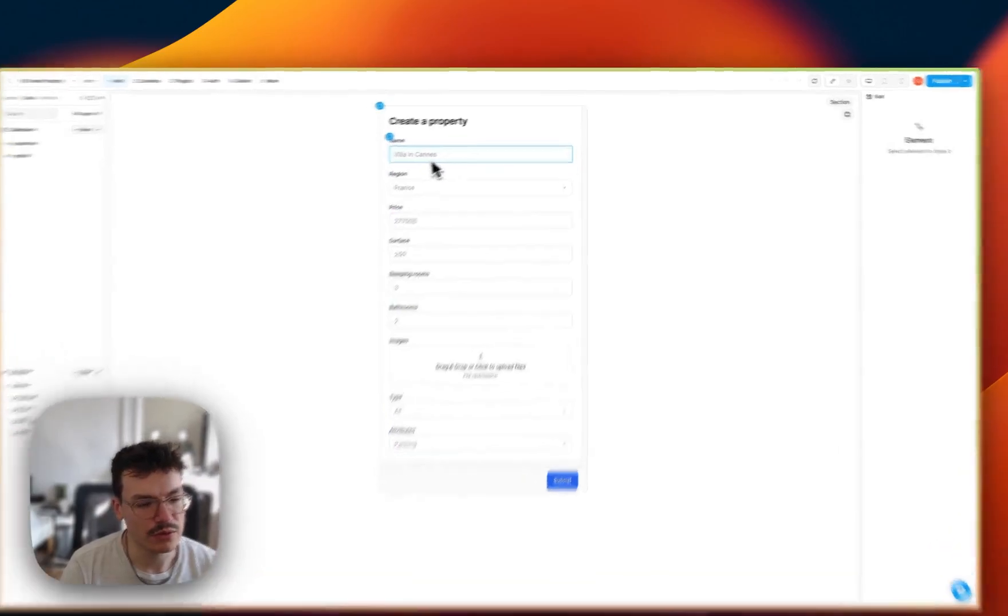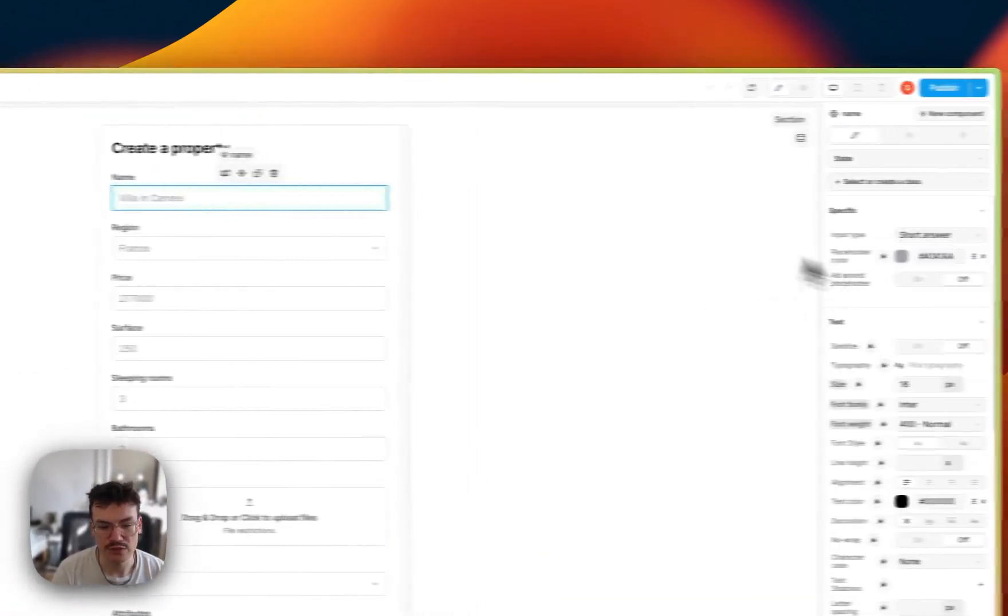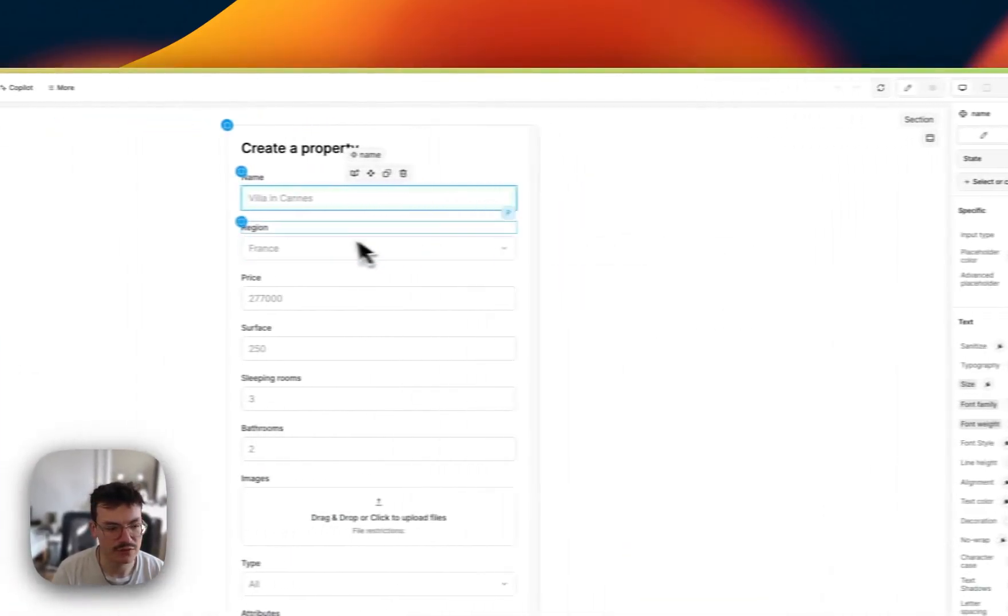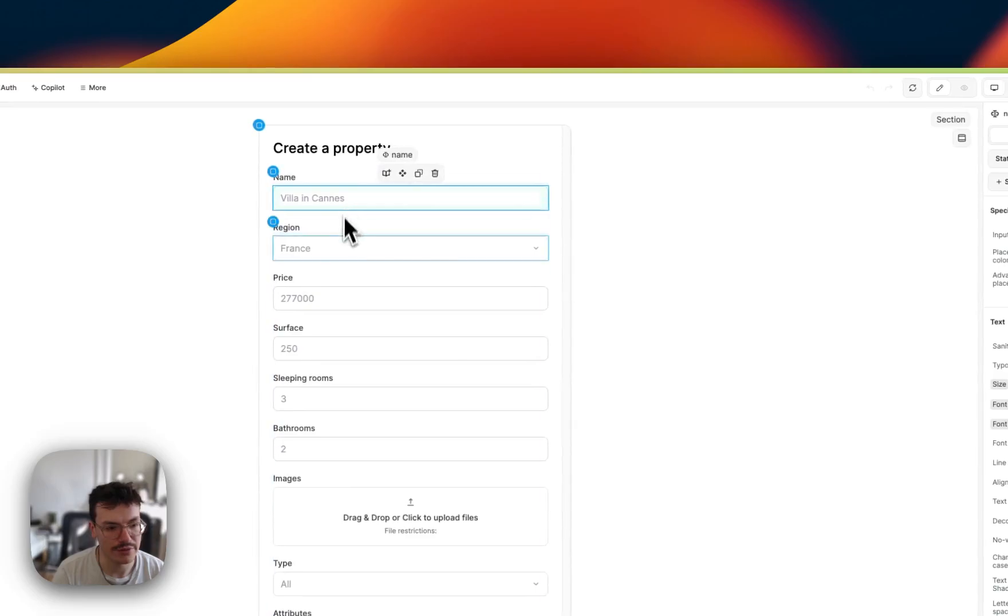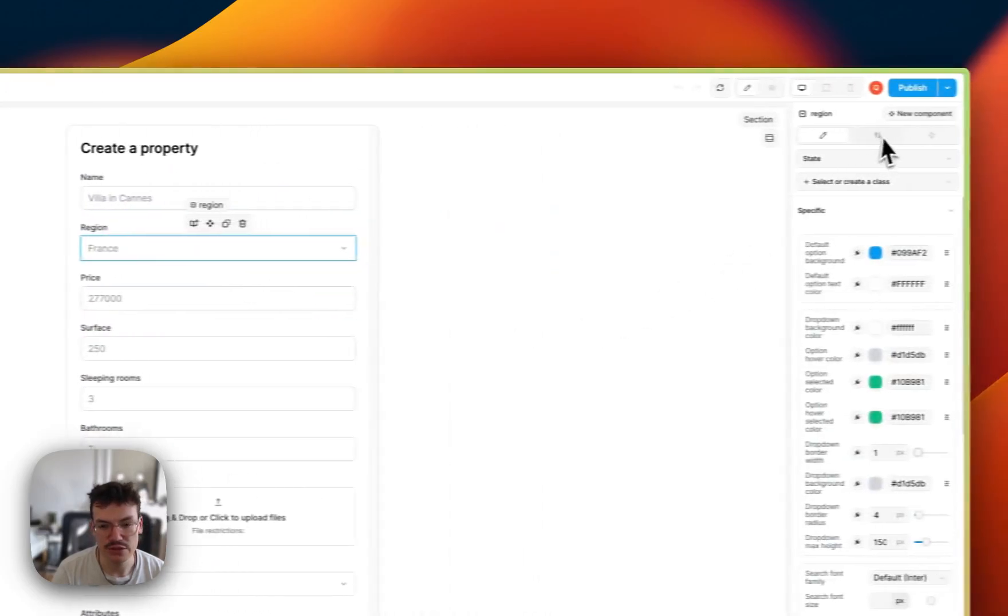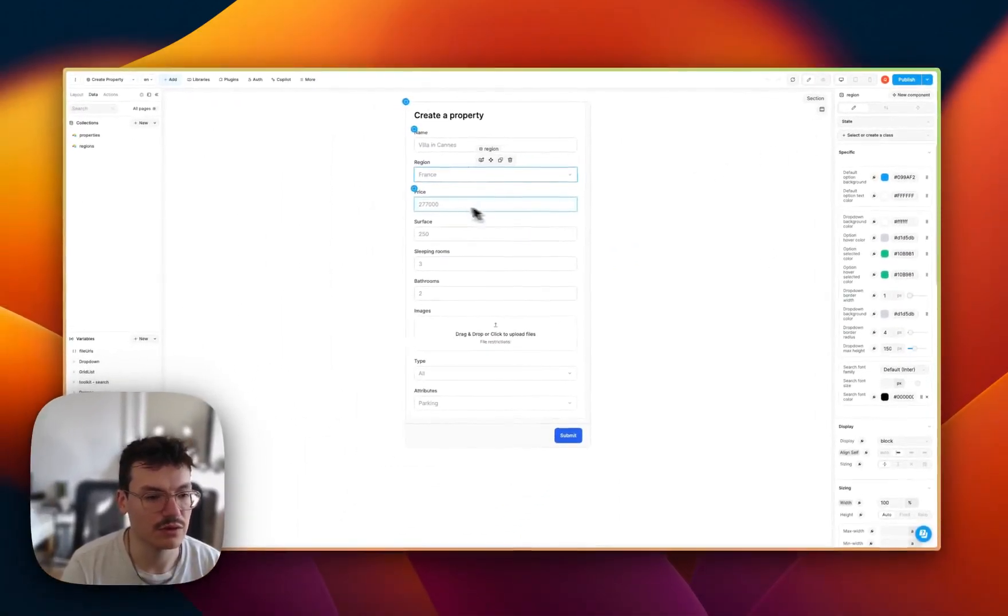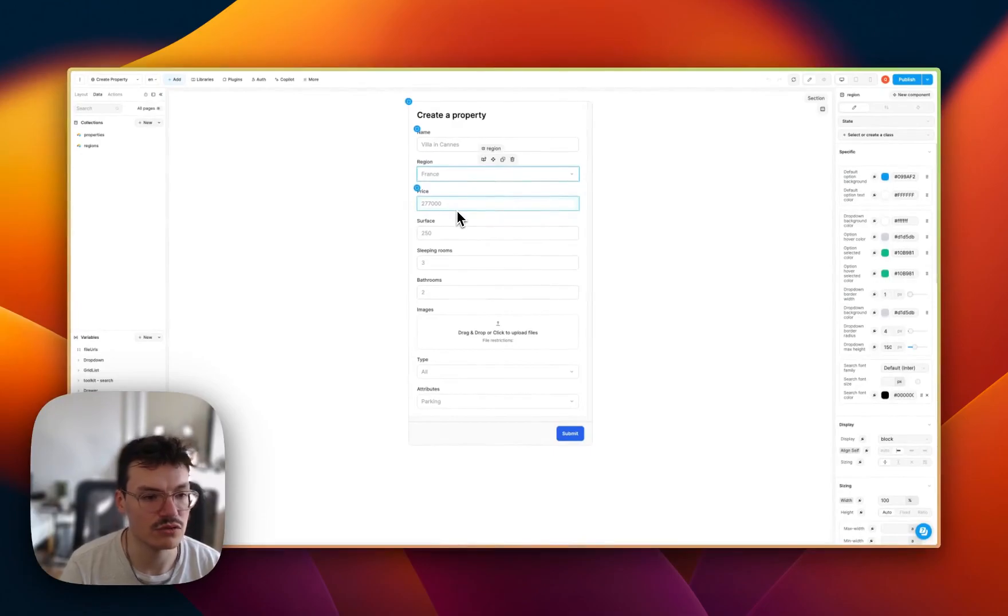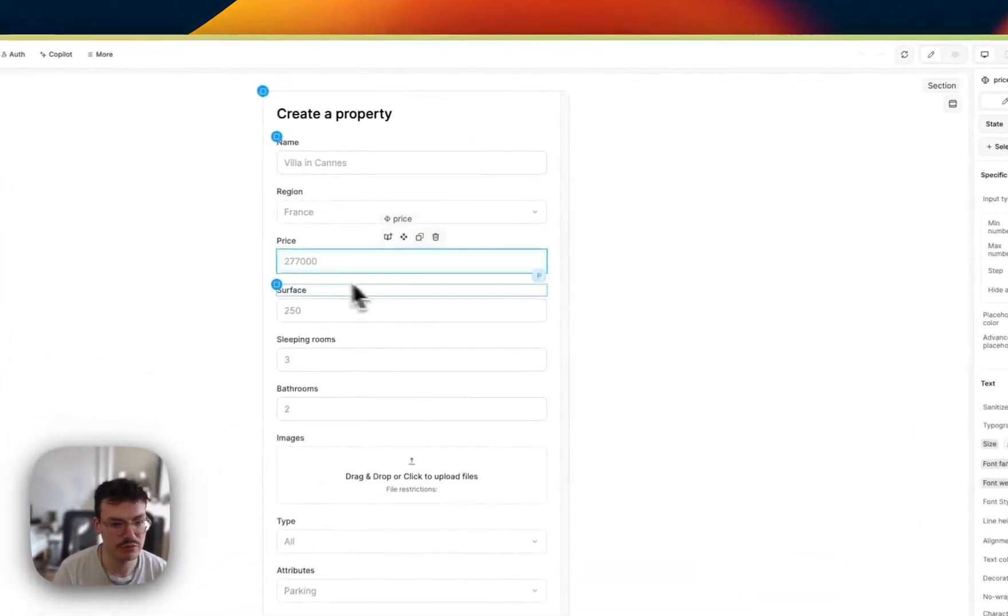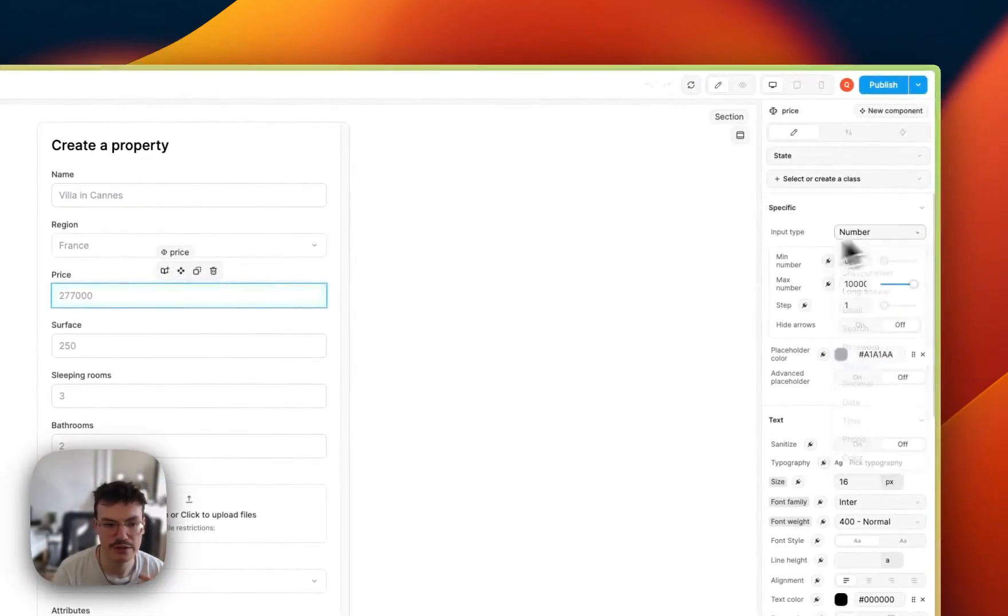It's really simple. It's simple inputs like this short answer input for the name. The region is a multi-select because we'll need to select France as a whole region and then the specific region. Price is a number here.